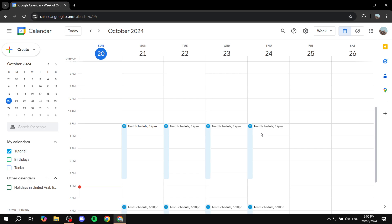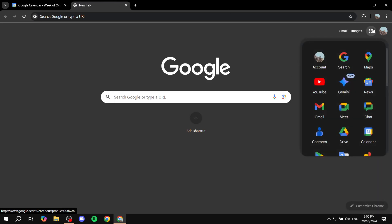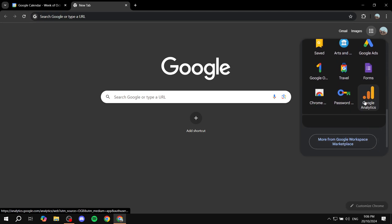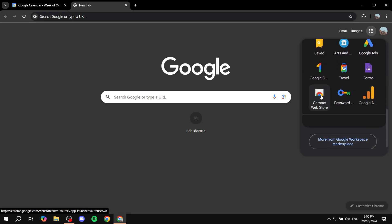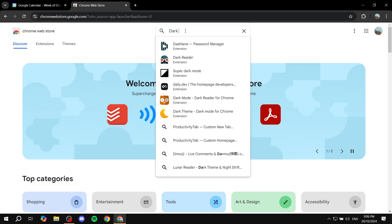The first way is installing an extension from the Chrome Web Store. Just open up a new tab, go to the apps section on the top right, and scroll down to the bottom until you find the Chrome Web Store — or you can just search for it. Once you open it up, search for 'dark mode'.